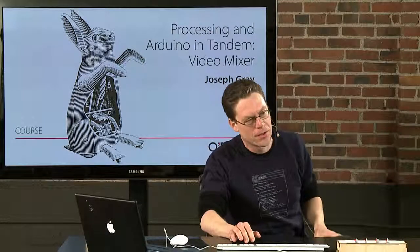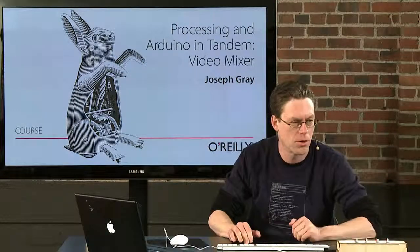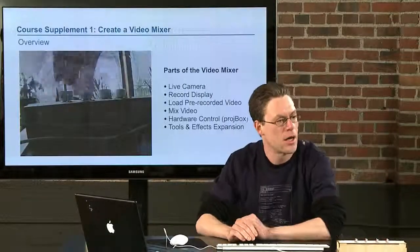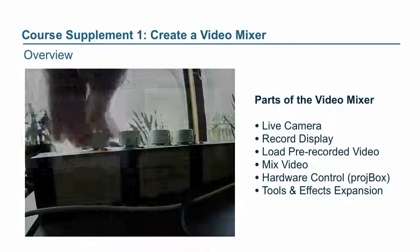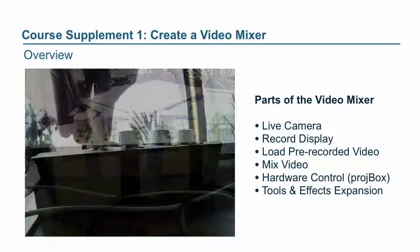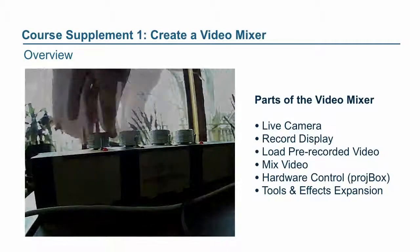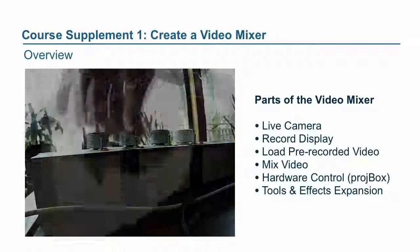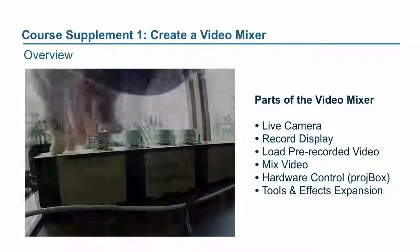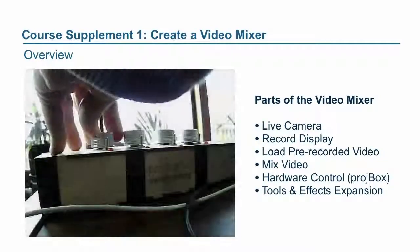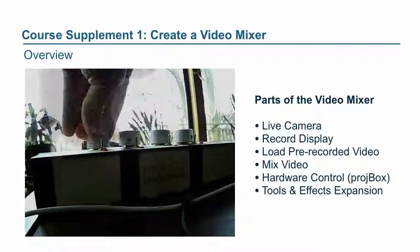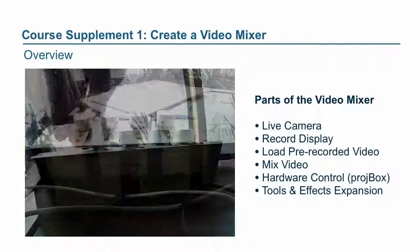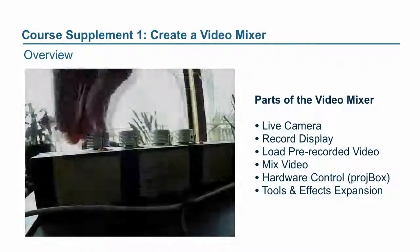Today we're going to learn about how to make a video mixer. Looking here you can see a picture of pre-recorded video of the proj box and knobs being turned, and then it's cross fading between a live and a captured video stream.